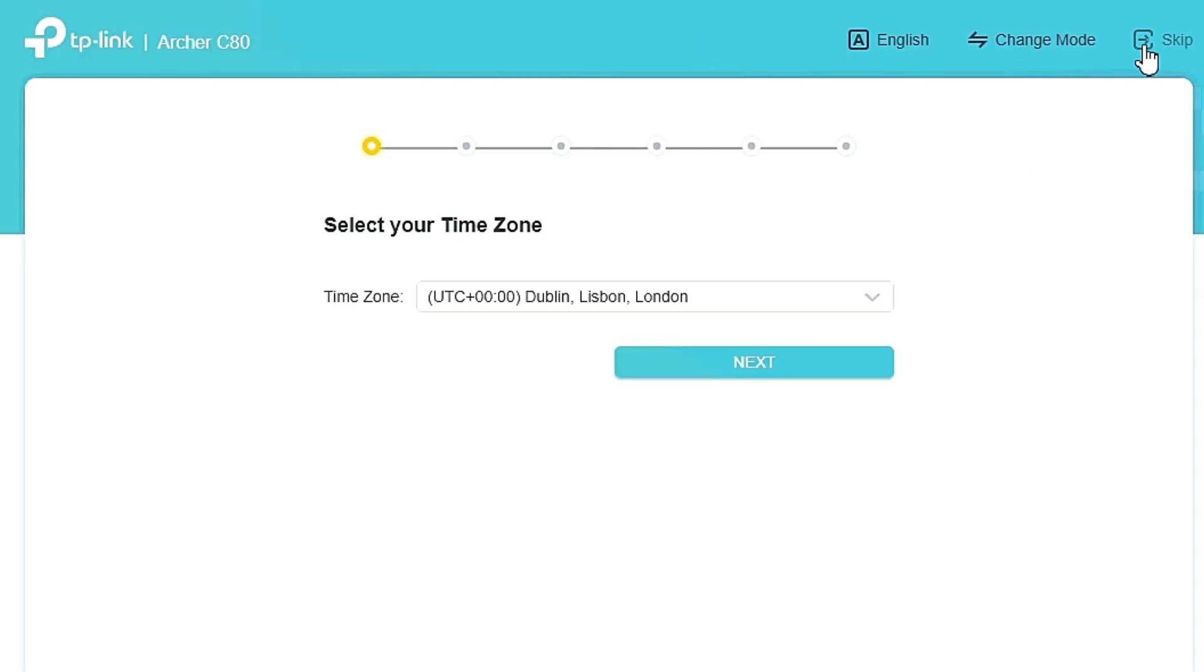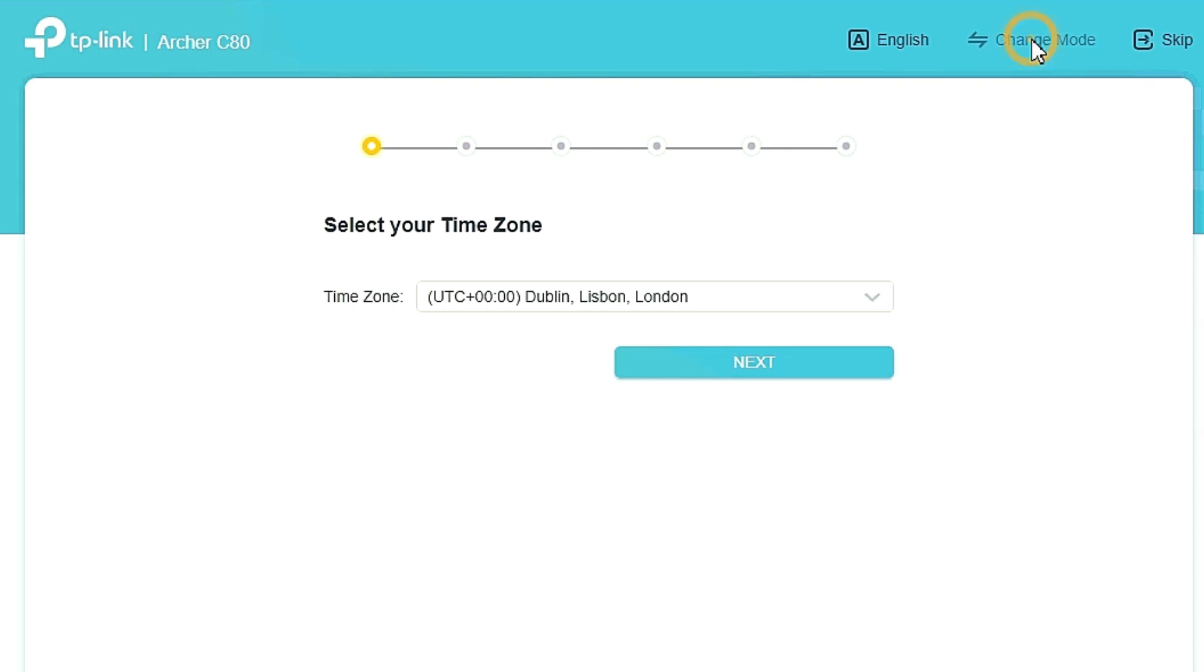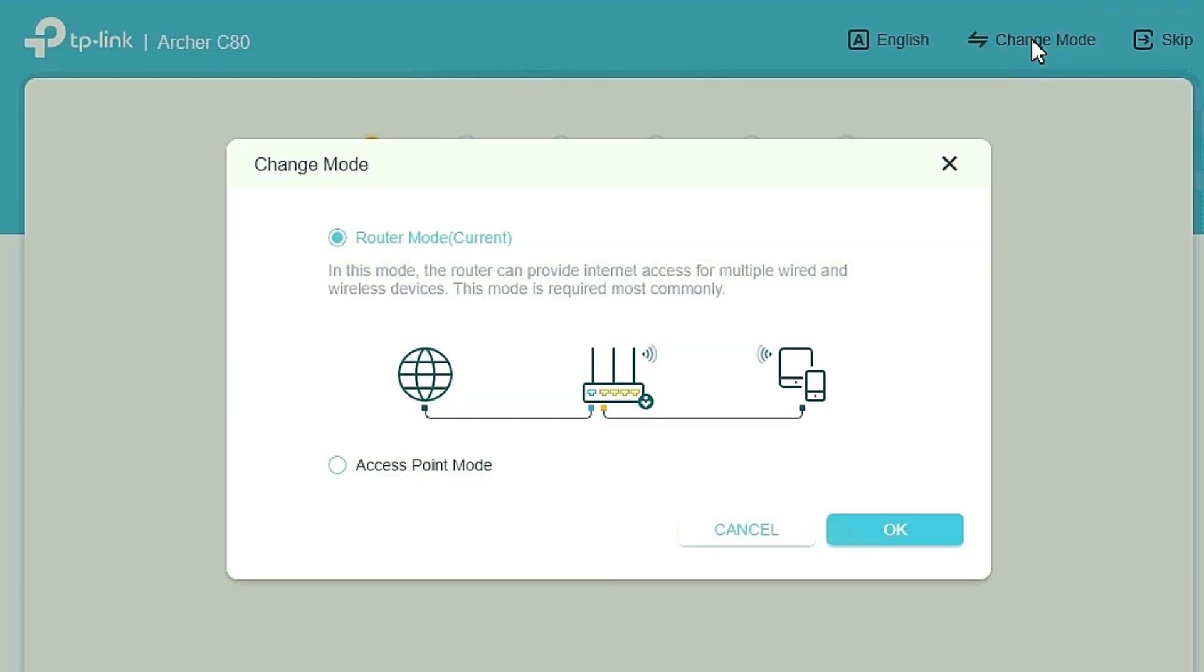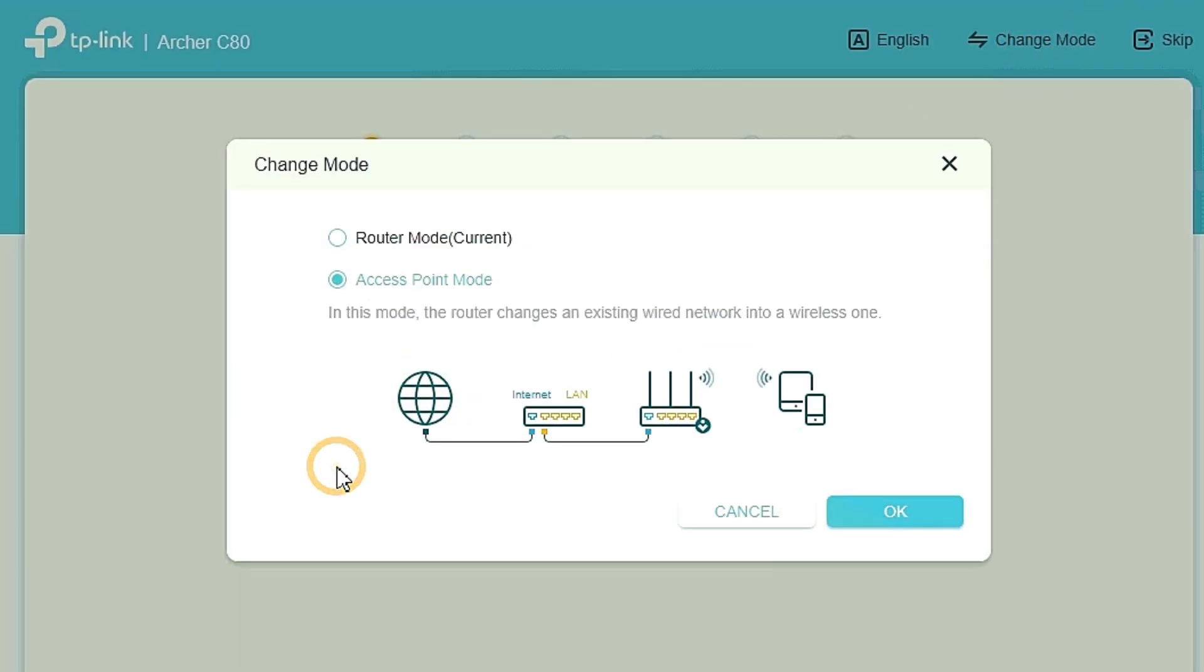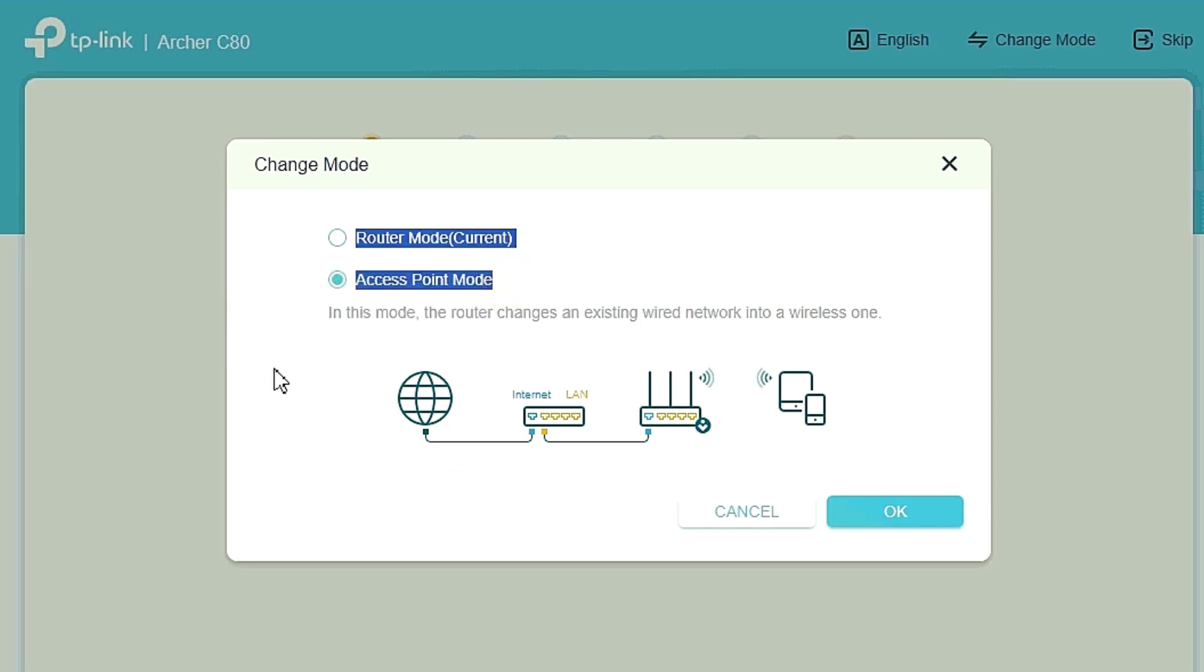From this window you can see here Skip, Change Mode, and English. You just click Change Mode. From this menu you just select Access Point Mode and then press OK.